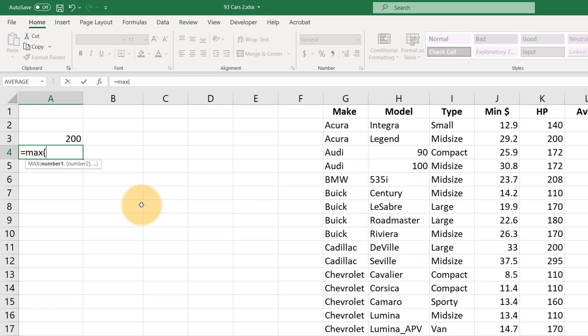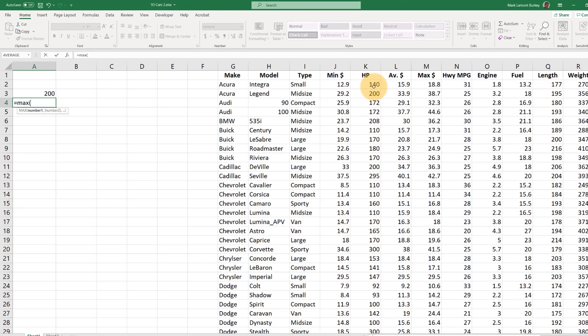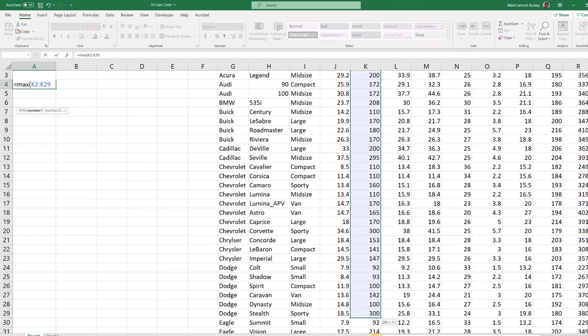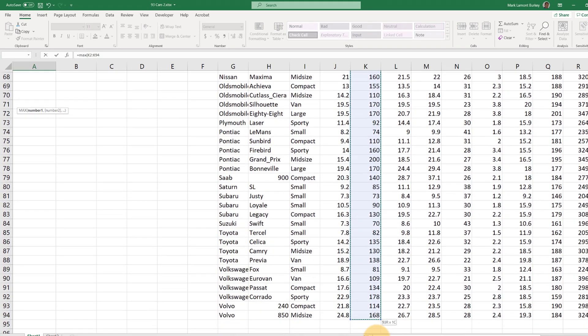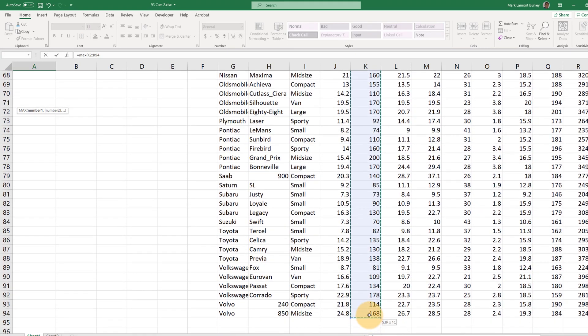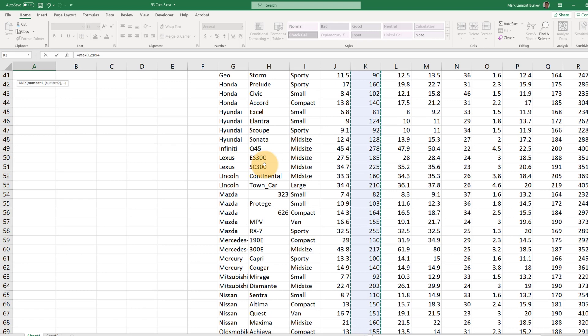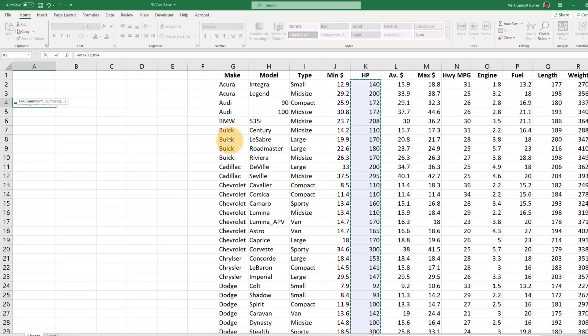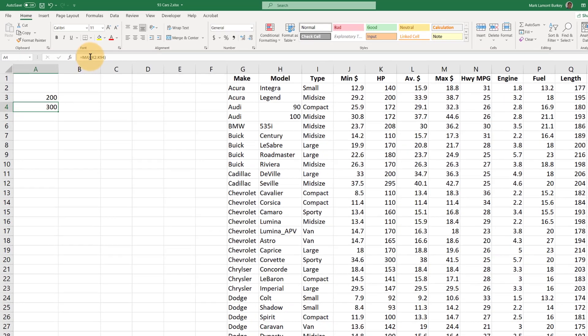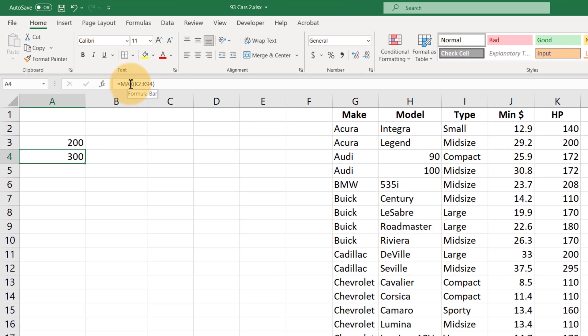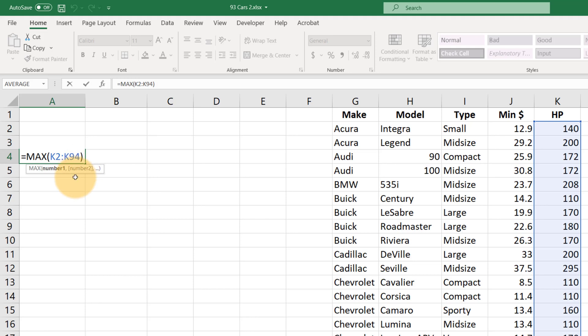And then with the left mouse button, click and hold and drag down, and when we do that, Excel is going to enter in those ranges for us. And if we want to see what it did, we can click on the cell and look up here in this little formula bar. Or if we want to see it a little easier and edit it, we can double click on that cell. So equals MAX K2 colon K94.